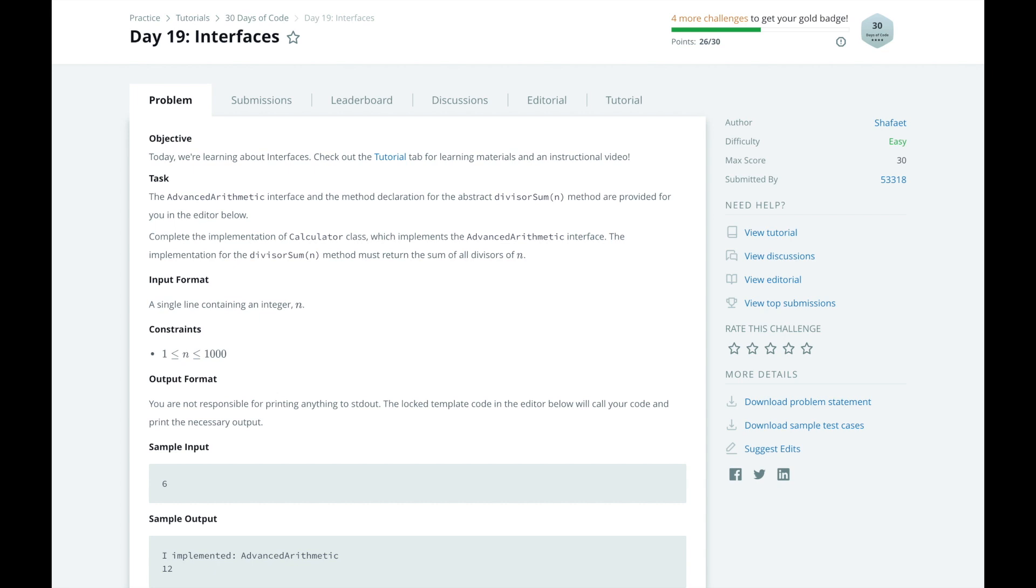Hi, this is Josh from Over the Shoulder Coding, where I help you prepare for software engineering interviews by guiding you through solving real problems.